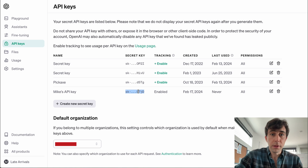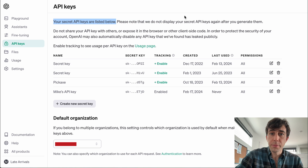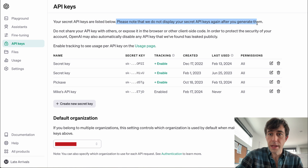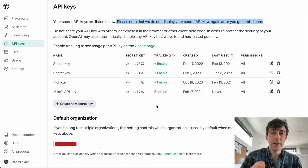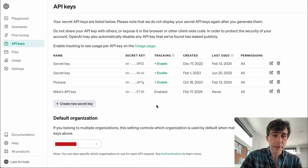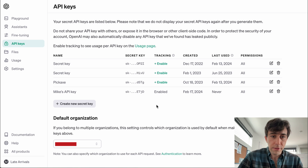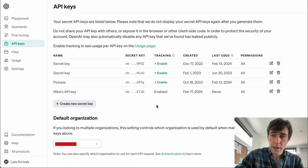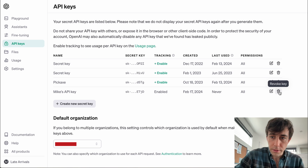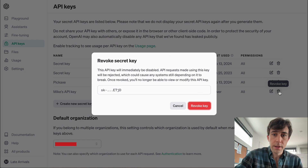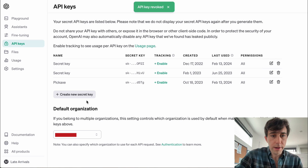If we look up here, it says: please note that we do not display your secret API keys again after you generate them. So if you didn't write it down, you need to generate a new one — and that's fine. You can just go over here, delete it, and generate a new one.